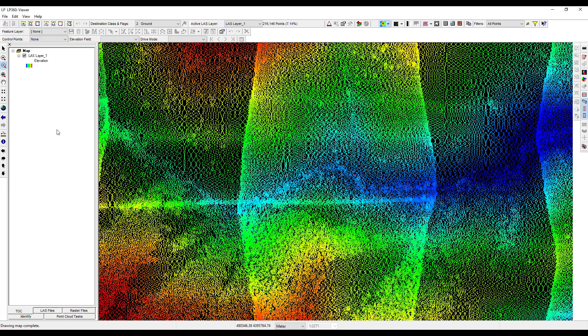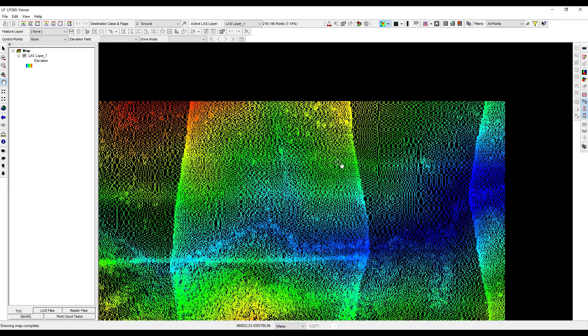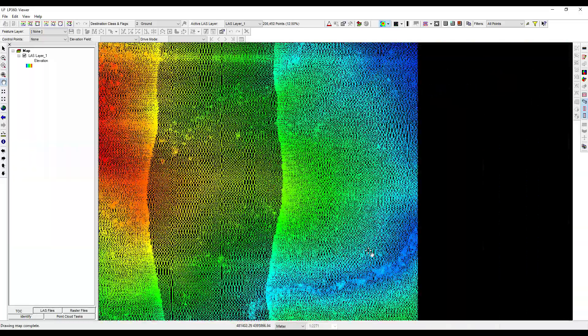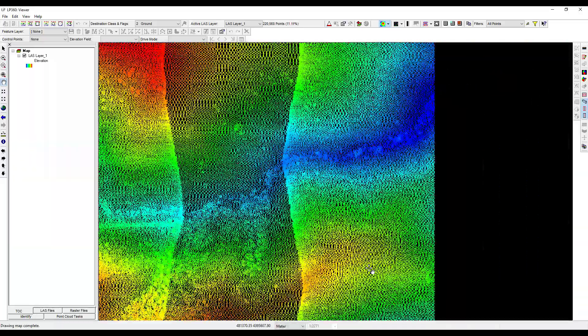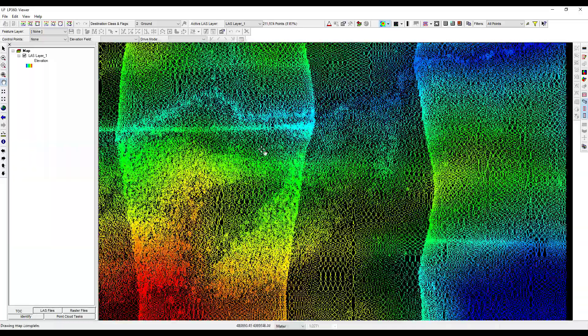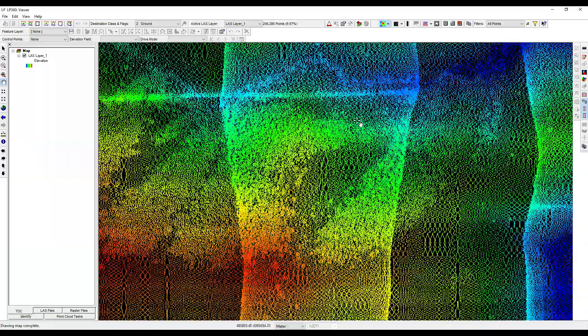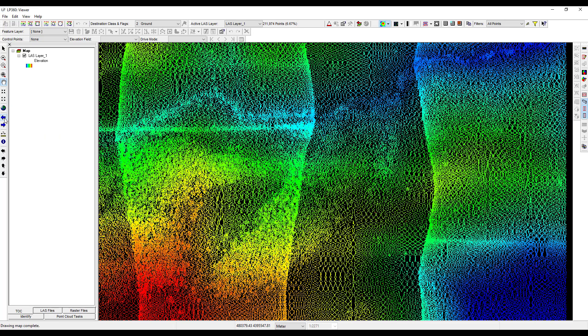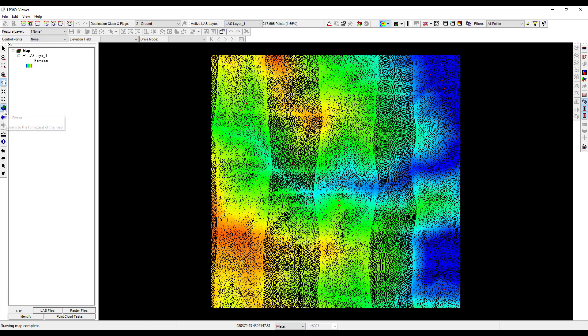Additionally, if you want to move around the view pane without changing your zoom, you can use the pan button to maneuver around to a new area. The zoom previous button returns to the previous zoom level. And finally, the full extent button returns to the default map view.